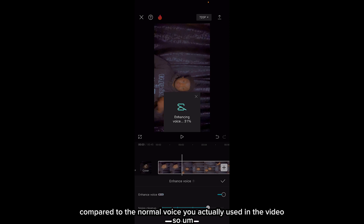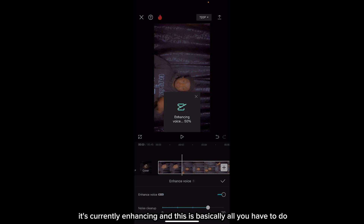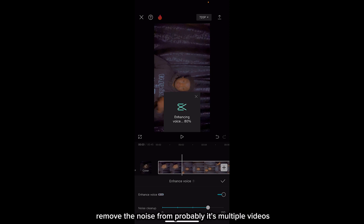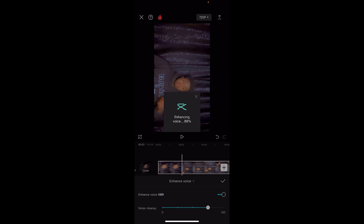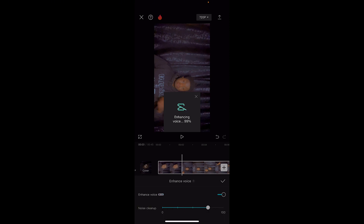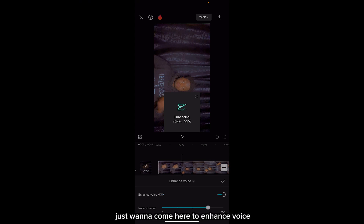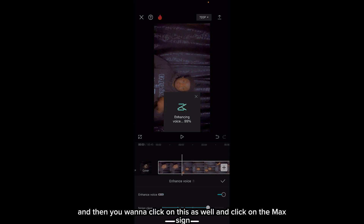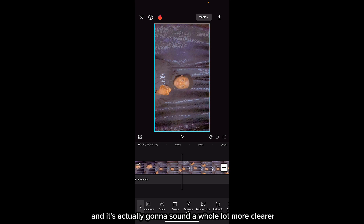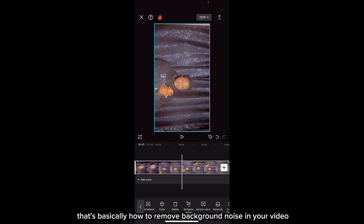By the time you listen to the voice, it's going to sound much more attractive compared to the normal voice in the original video. As you can see, it's currently enhancing. This is basically all you have to do — it's this easy. Just use CapCut, select the video you want to remove noise from, click on the video, scroll to the end, click 'Reduce Noise,' and if you want more clarity, come to 'Enhance Voice,' click it and set it to max.